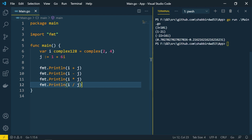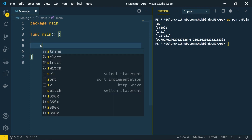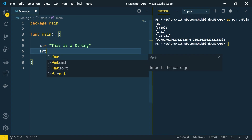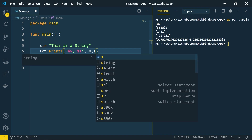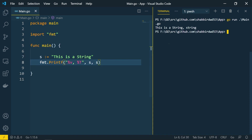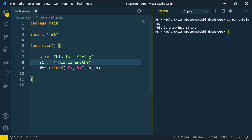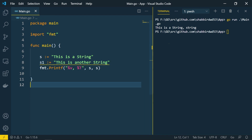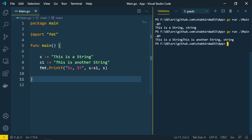Now let's look at the text type — string. Creating a variable s with value 'this is a string' and printing with %v and %t shows the string type. We can also create another string and append the two strings using the plus operator for concatenation. You can also use square brackets to get a particular byte out of the string.